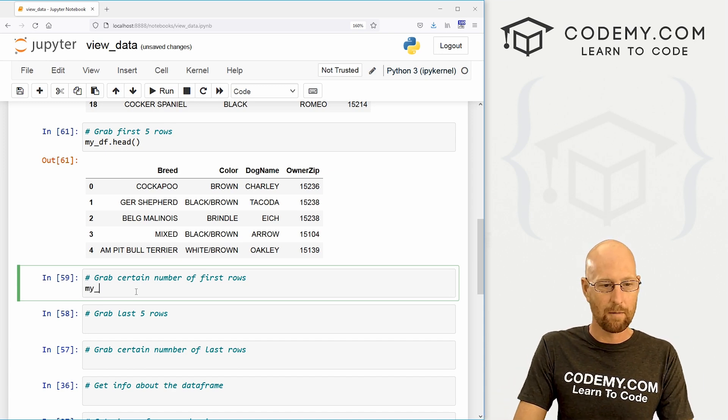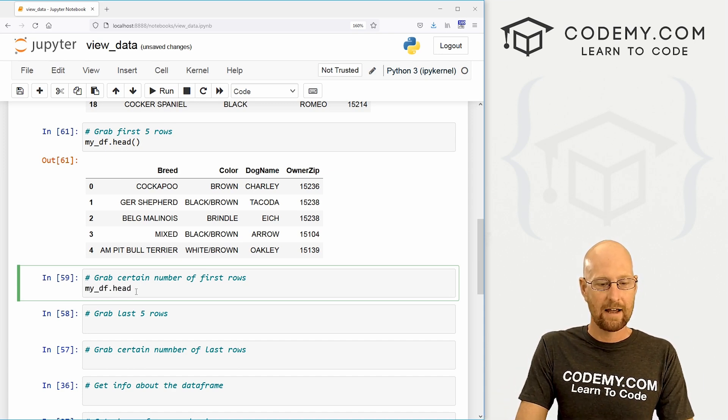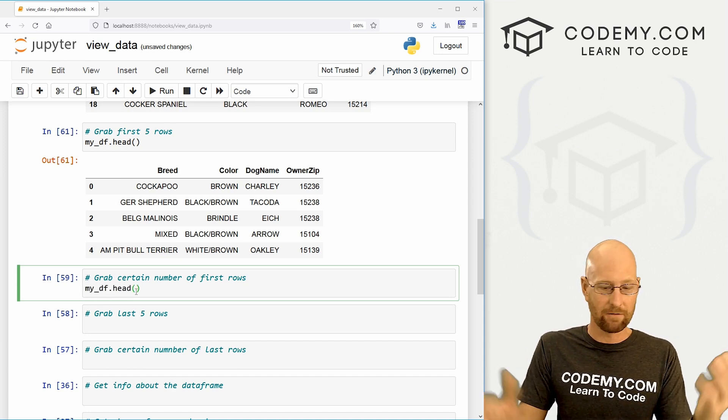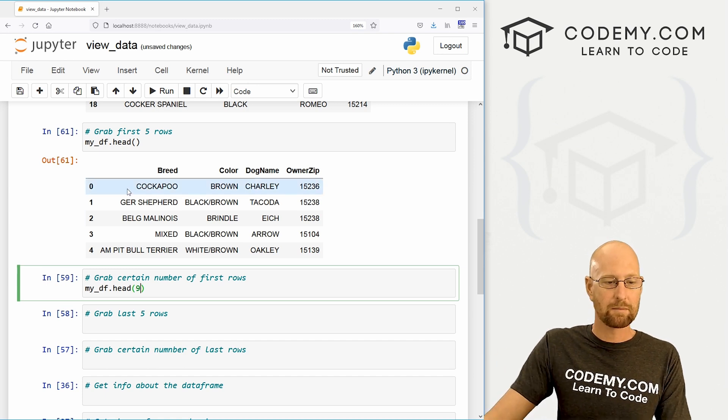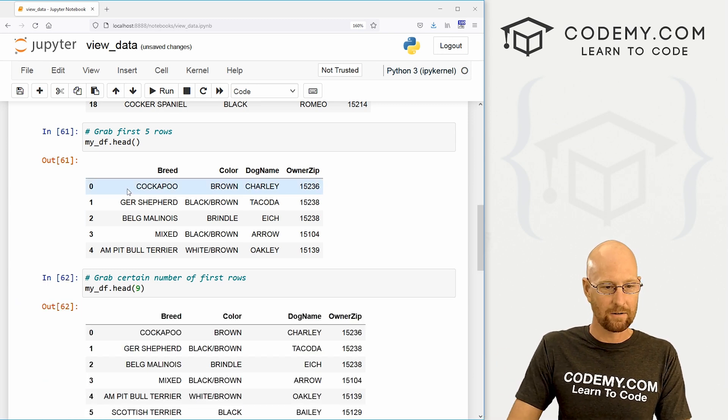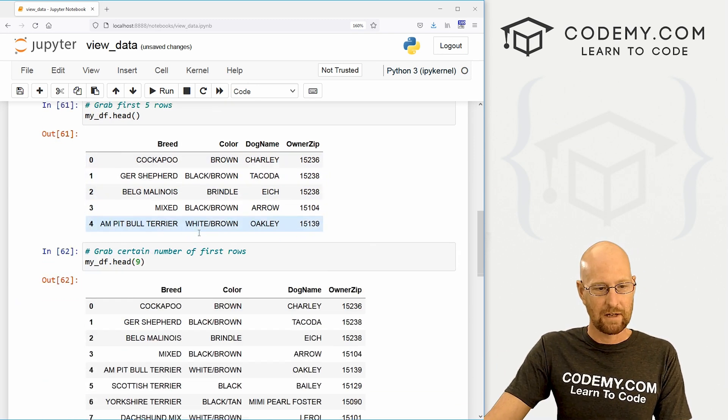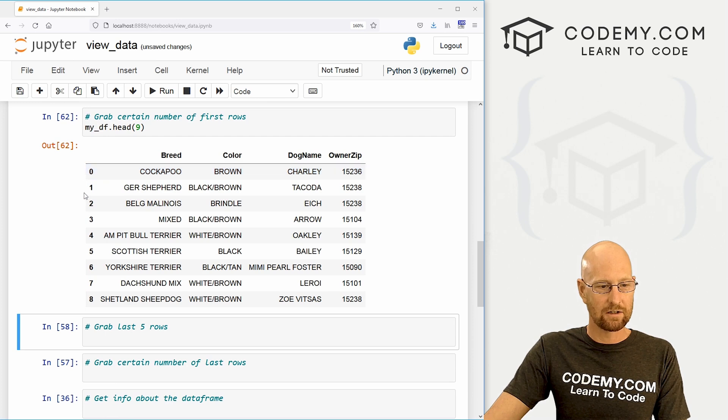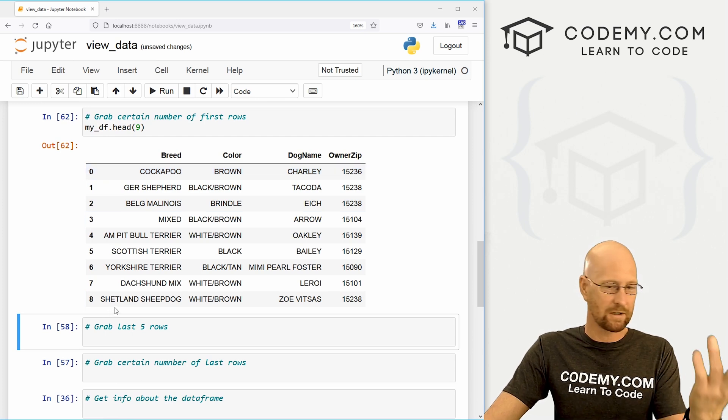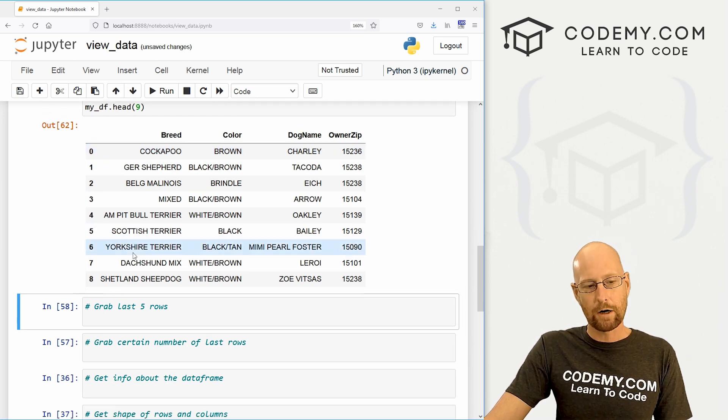So if we want to go my_DF.head, and let's say we want the first nine rows, we could just pass a nine through there. Shift enter to run this thing. And you see, we get zero through eight, the first nine rows. Very cool.